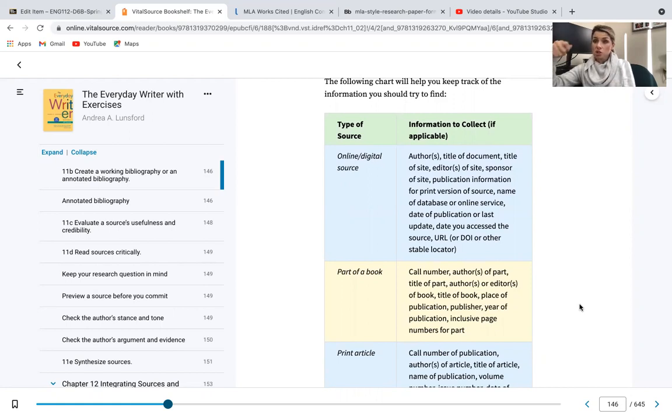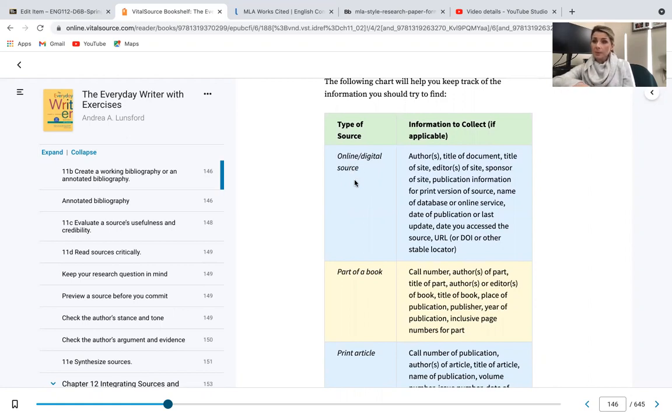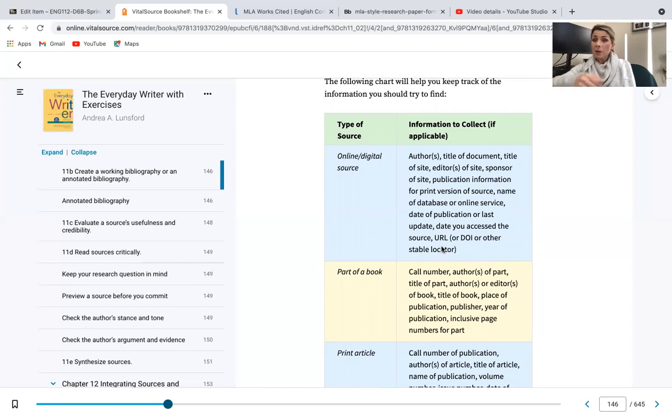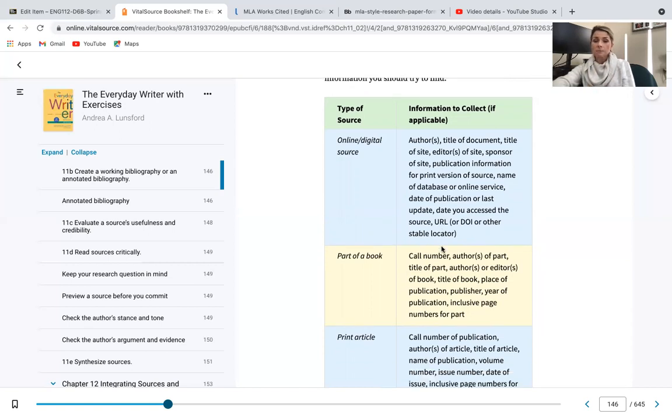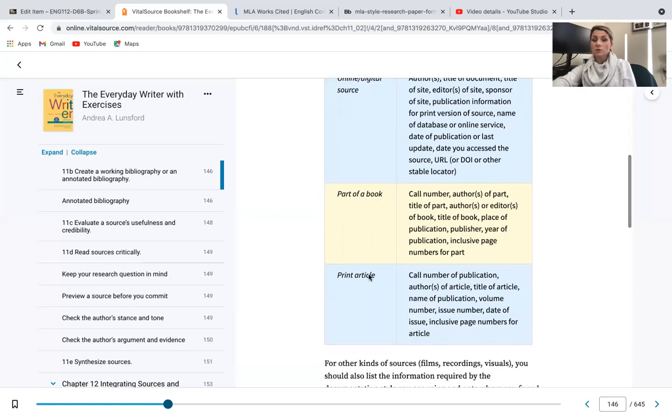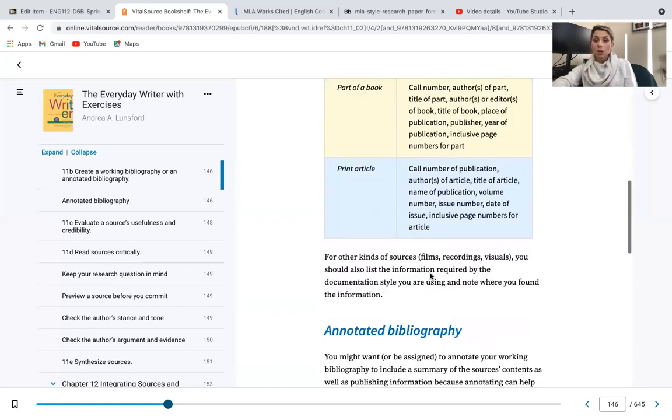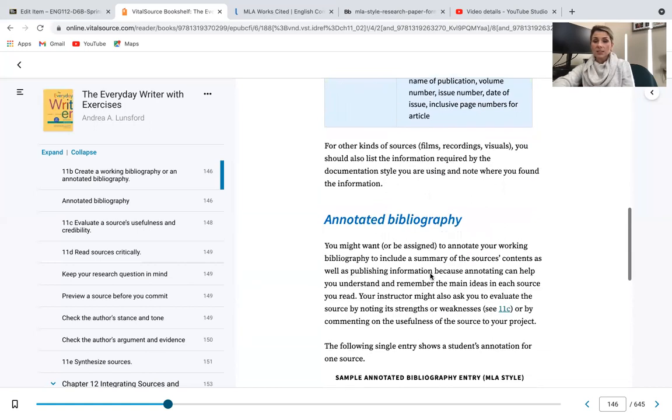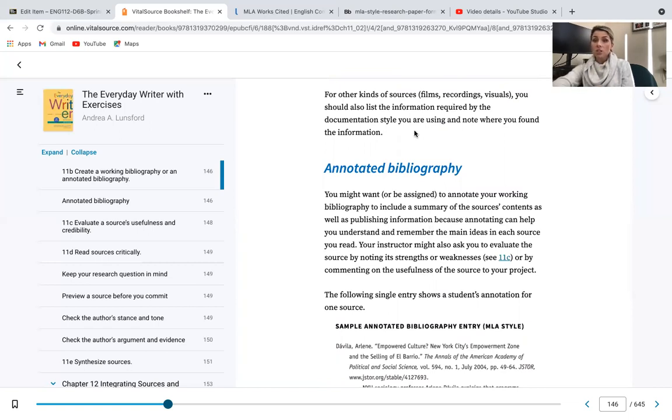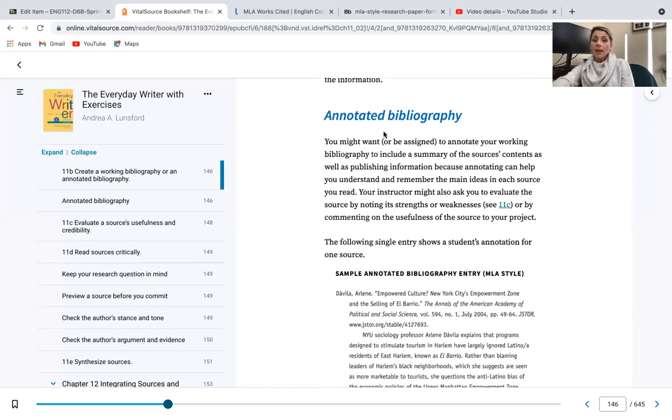But an online digital source, this is typically like a journal from a database, and for you guys that's going to be your Gaston College Library link. And again, we're going to go over that in further detail next week, but this shows you the information to collect to be able to properly cite that source. Part of a book, again, here is the information you're going to use, and then a print article. And again, we're going to go over that in great detail next week. For other kinds of sources—films, YouTubes, recordings, visuals—you should also list the information required to document those annotated bibliography.